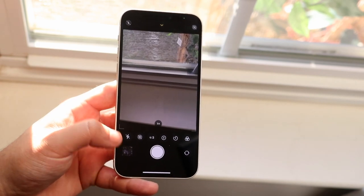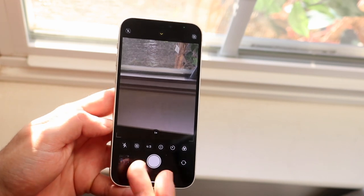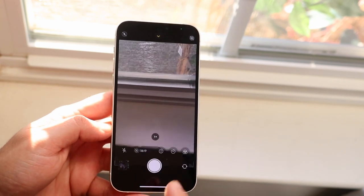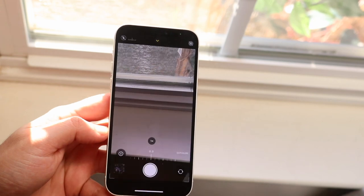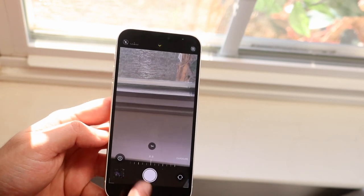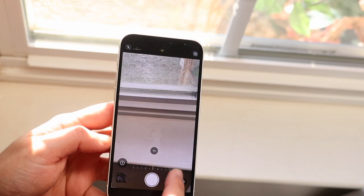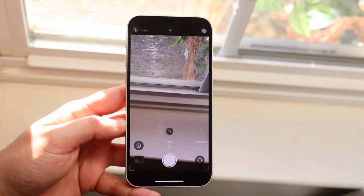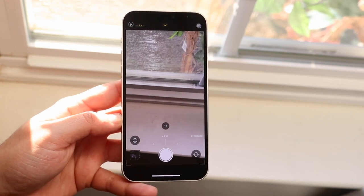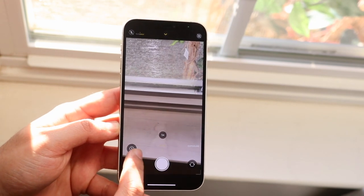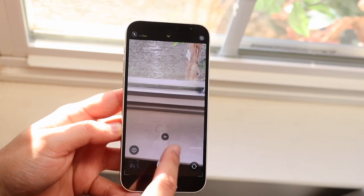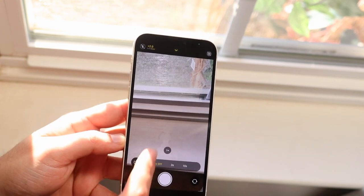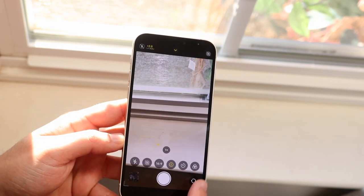You can control the flash, turn on or off live photo, change the aspect ratio of your photos — I'd always recommend going to 16 by 9. You can change the exposure, which is pretty much just the brightness of your photos, by sliding up or down. You can also turn on a timer, whether you want it on or off.